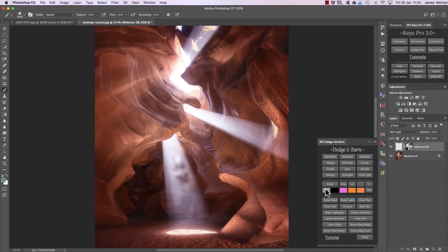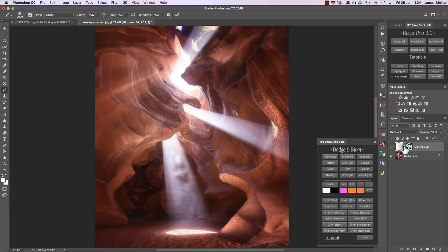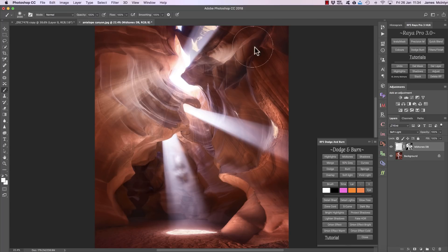Now we can choose our color. If we want to dodge the highlights, I can press the white button here and it makes our foreground white. Now with the layer selected — not the mask — we can simply paint on the midtones and you'll see we're brightening them up.